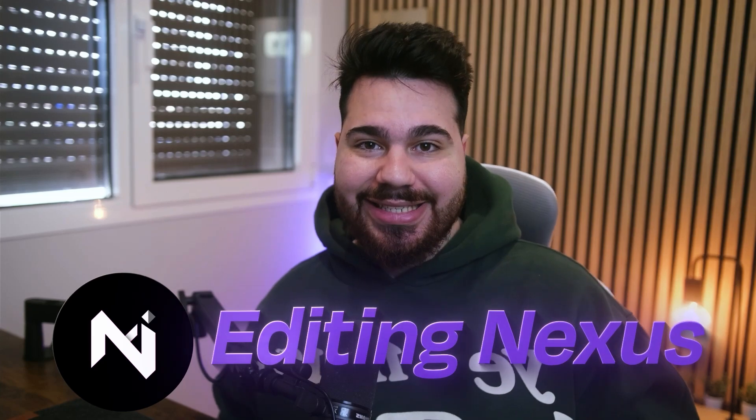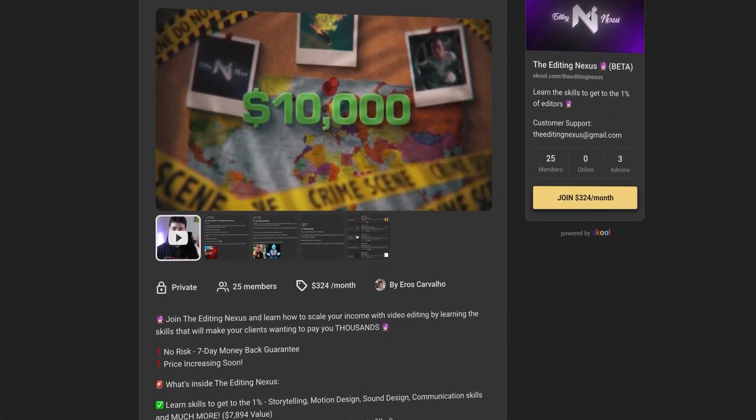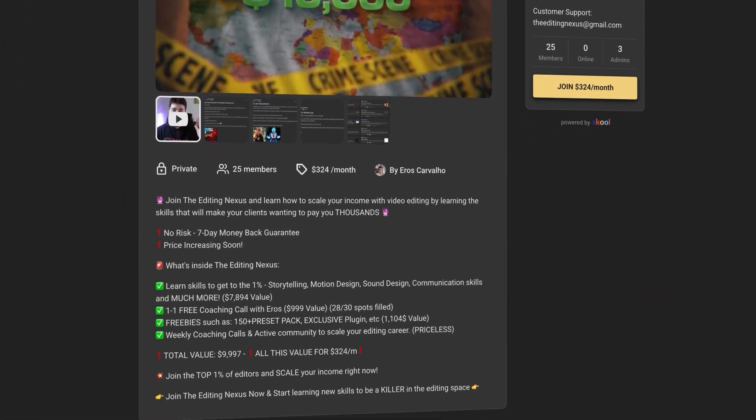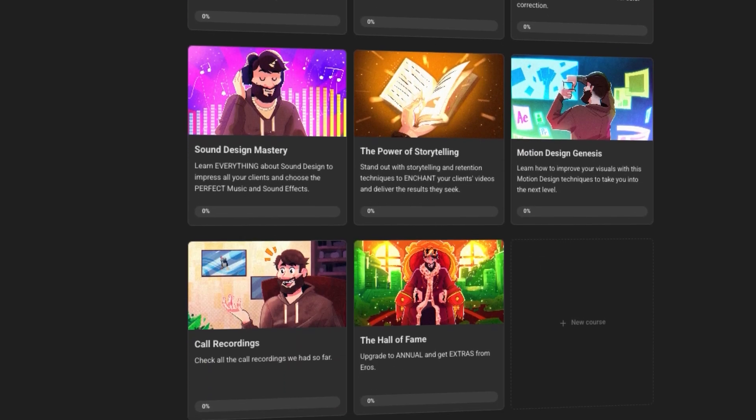This was a quick overview of my workflow, but if you want to learn everything in depth mentioned in this video, join the Editing Nexus — a school community that teaches you the skills to progress in your video editing journey. Thank you for watching and see you in the next video.